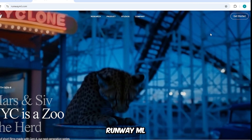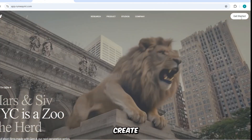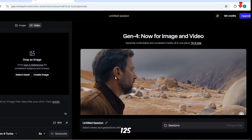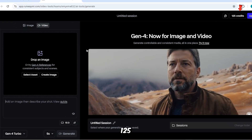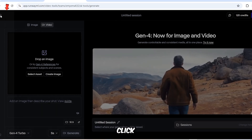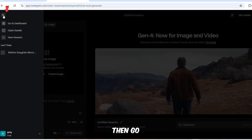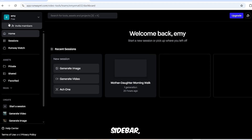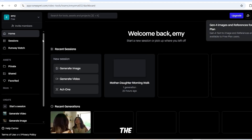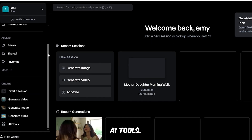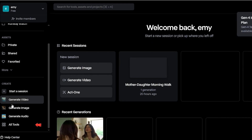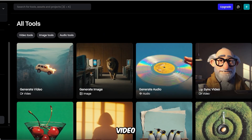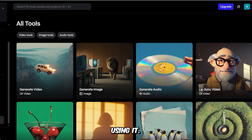Go to the RunwayML website and log in or create an account. The free plan includes 125 credits to get started. Click the icon, then go to your dashboard. In the left sidebar, click on All Tools to browse the available AI tools. Then select the tool labeled Lip Sync Video to start using it.